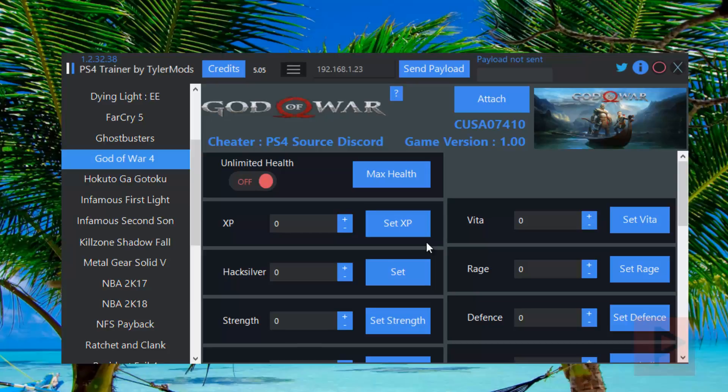Click on set and then it will basically modify the memory address and whatnot, and you'll have these modified stats. You can save your game with these modified stats and it's pretty cool. So I already beat the game, so I'm just sort of playing around with it for fun right now, and it is a lot of fun just playing around with the stats.